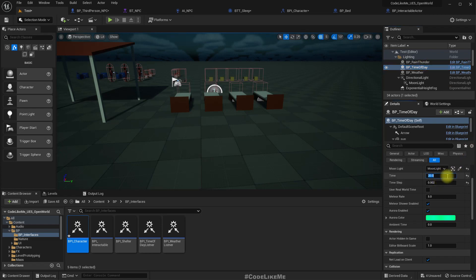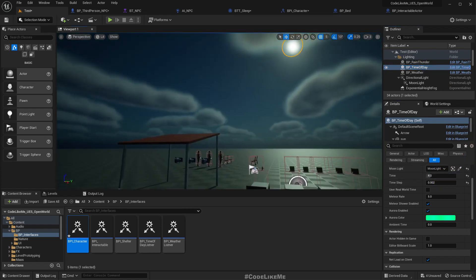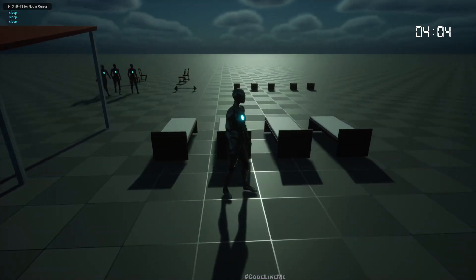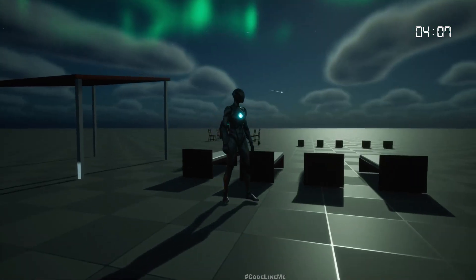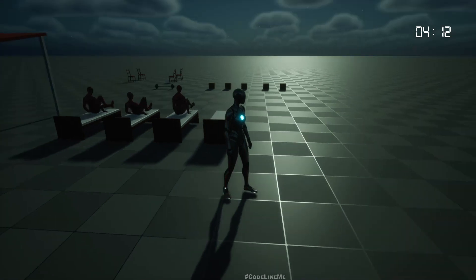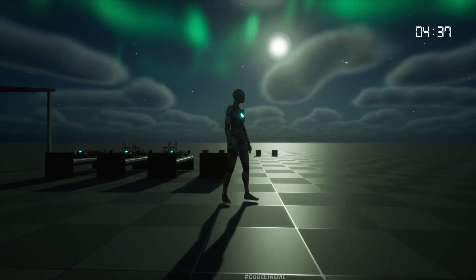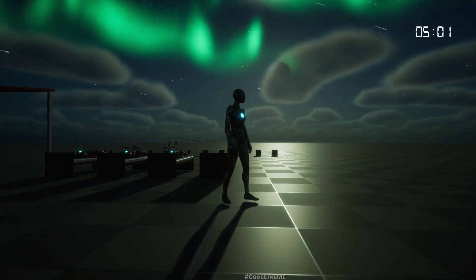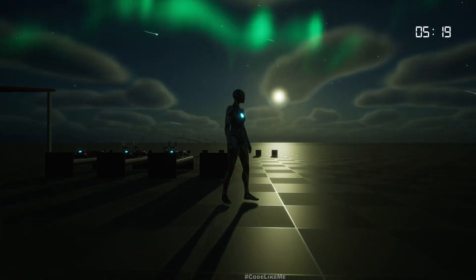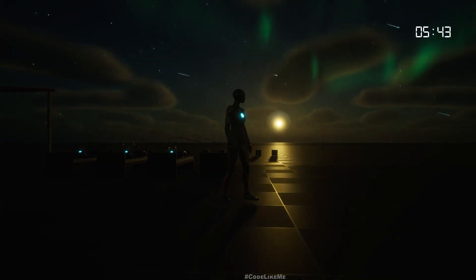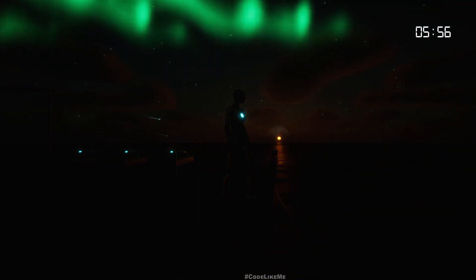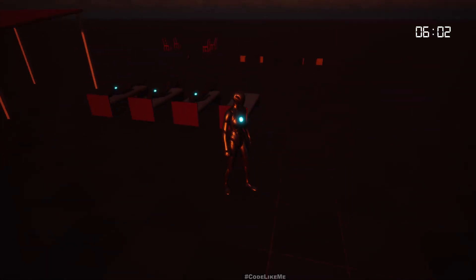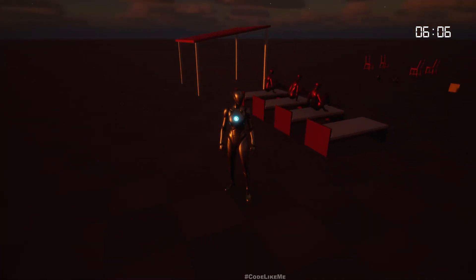Okay, now to make it easier for testing I'll set the starting time to something like 4 in the morning so it will become sunrise quickly. Right now they are sleepy, let me speed up the time a little bit. They should wake up at 6. Okay, sunrise, see they are waking up.